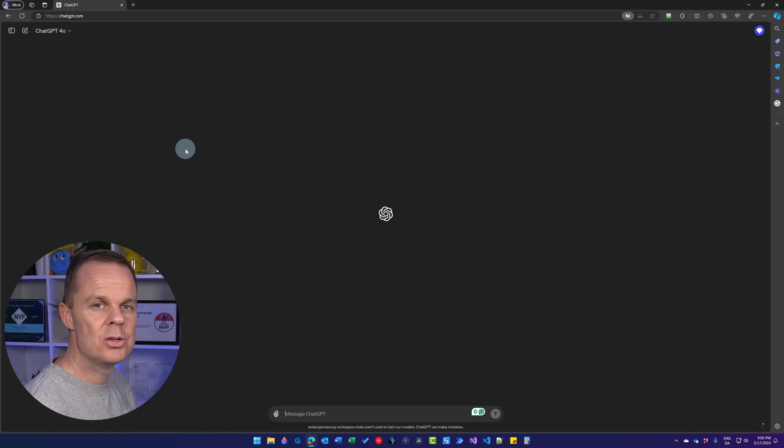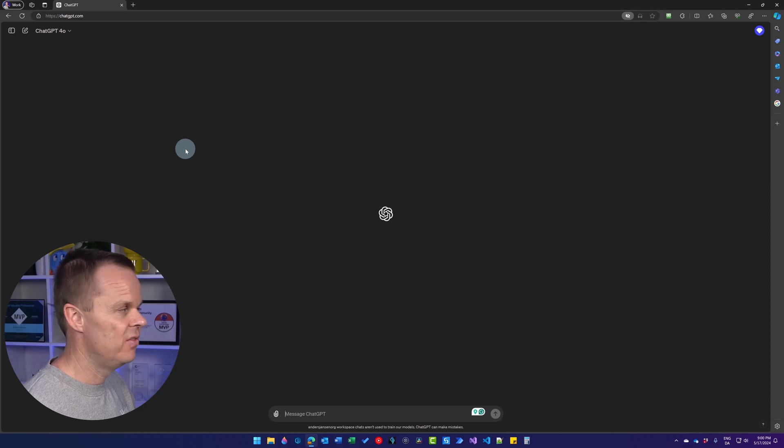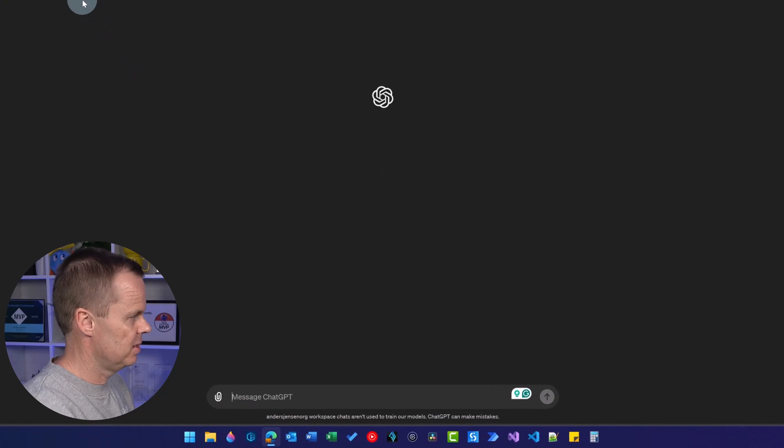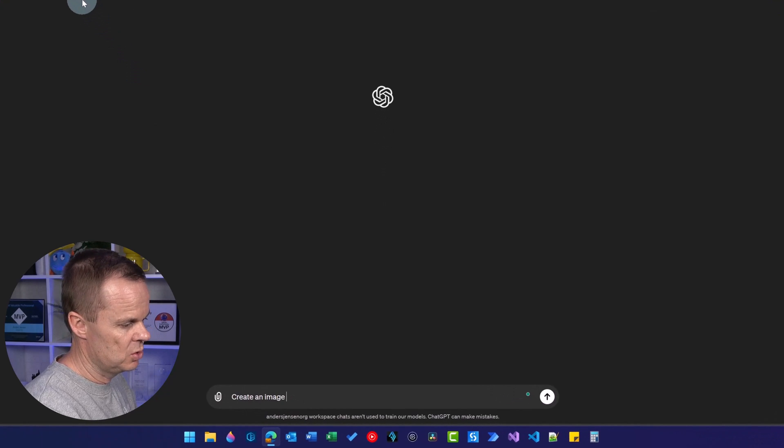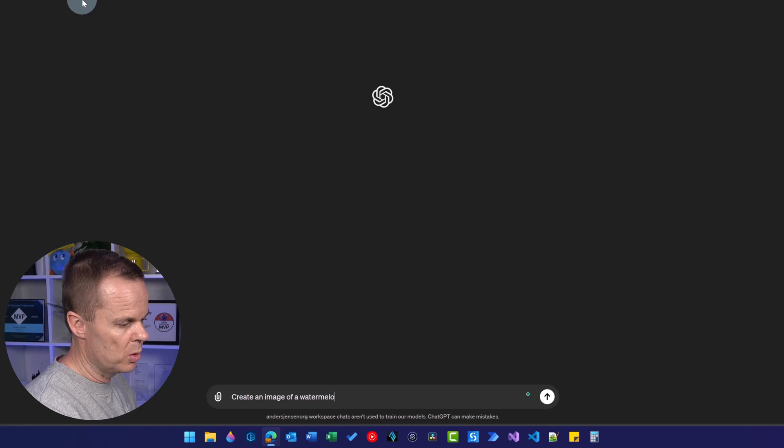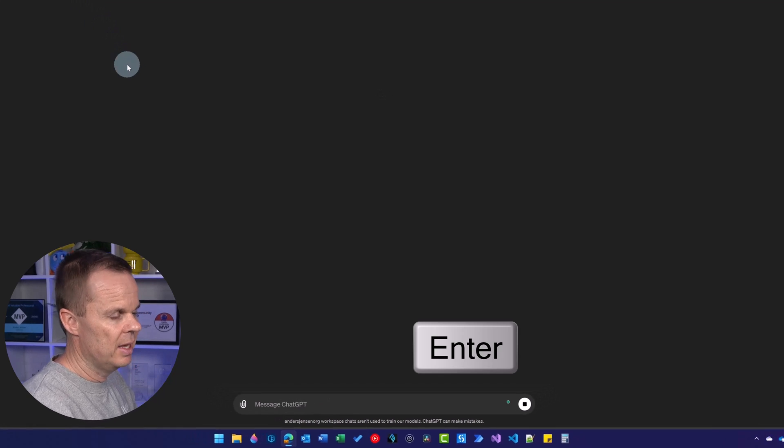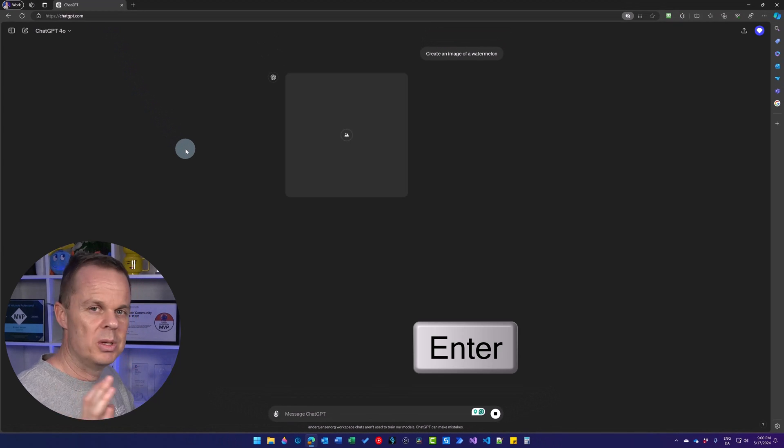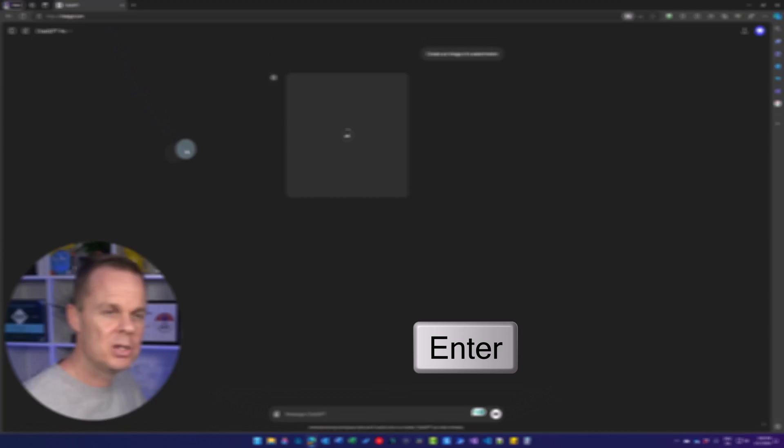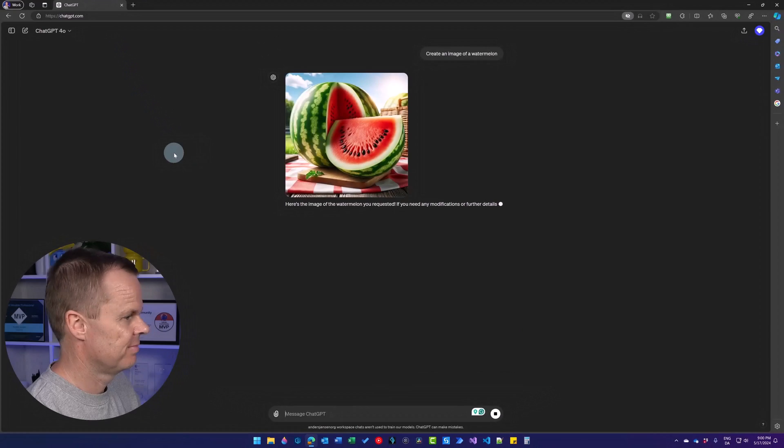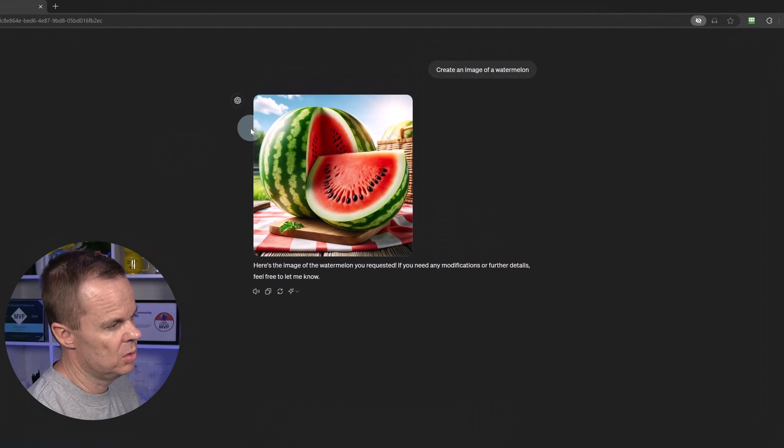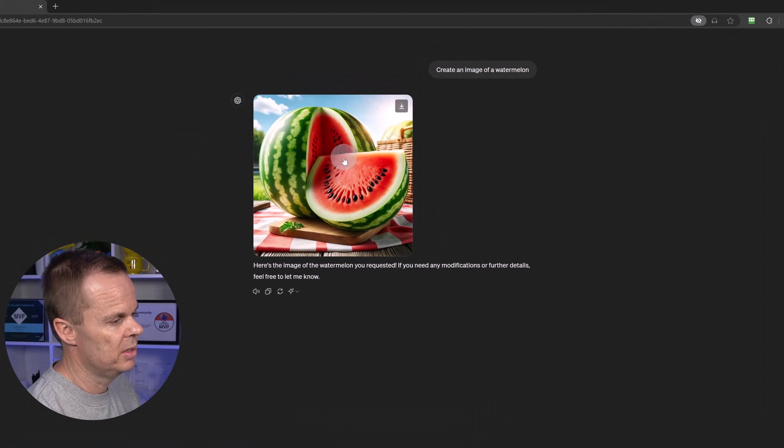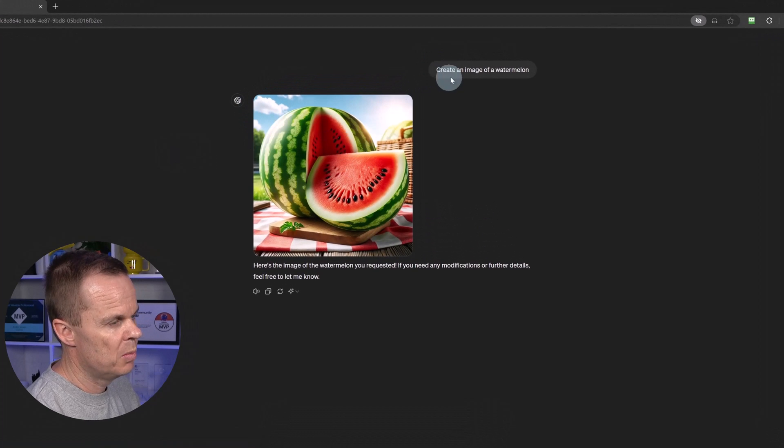We can also simulate various artistic styles here in our images. First, let's start simple. Create an image of a watermelon. Hit enter. This will be a very simple image. Here we have it. So just a normal watermelon image.